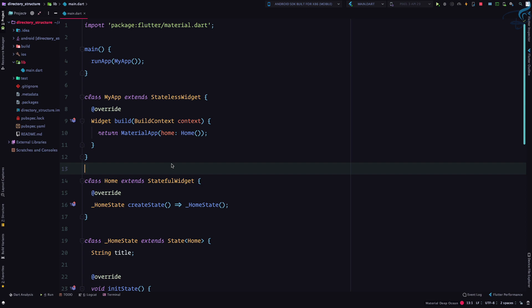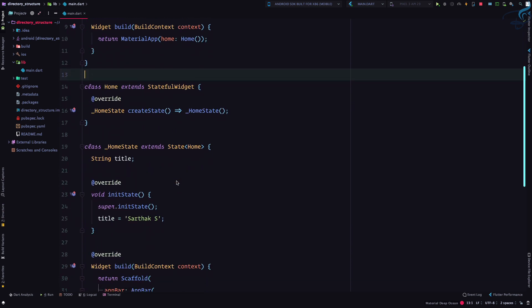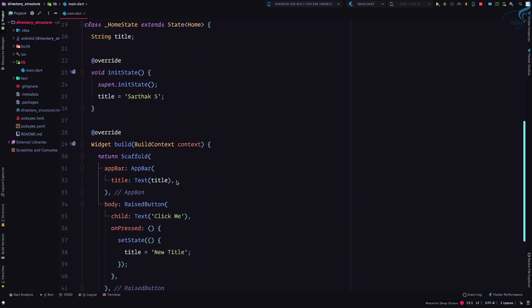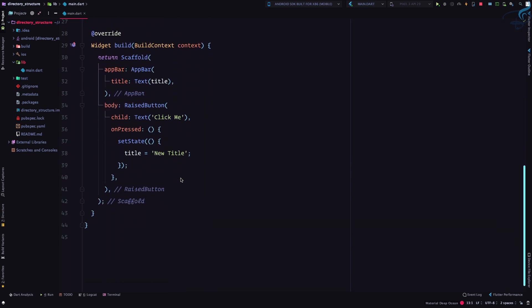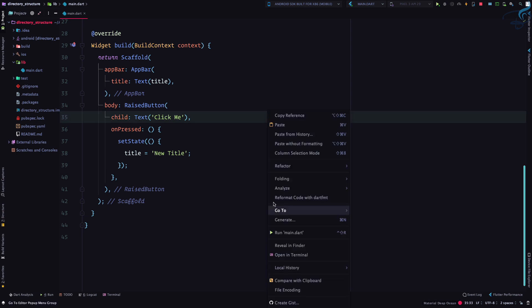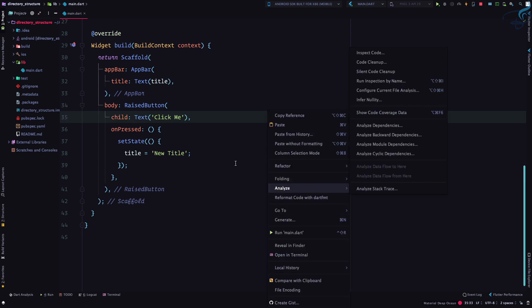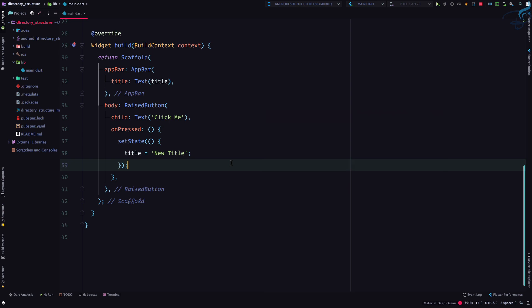In the last episode we saw the difference between stateless widget versus stateful widget, and we have seen that we can simply format things just by using reformat code with dart fmt.